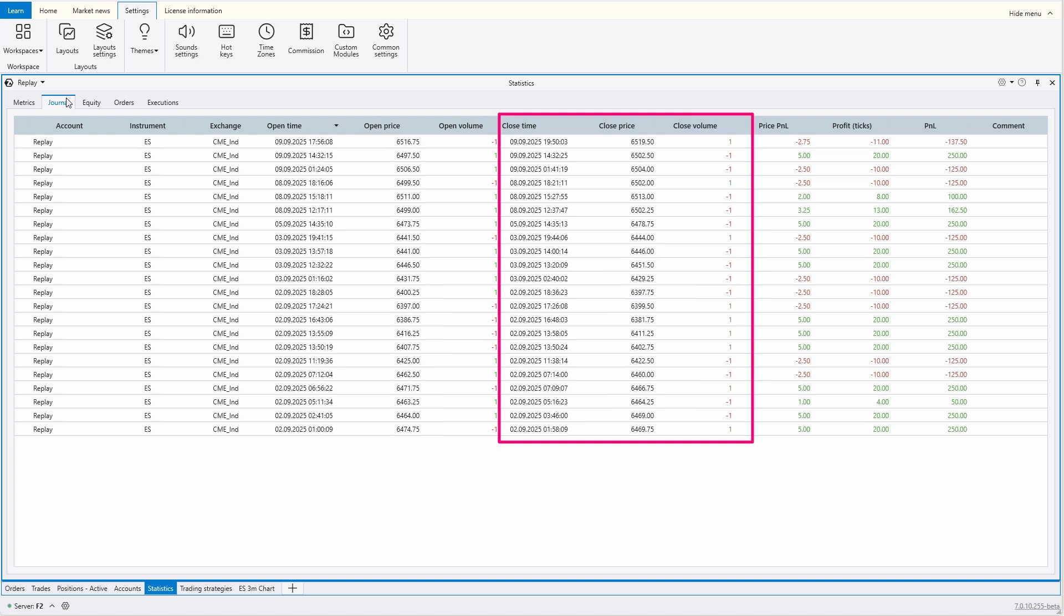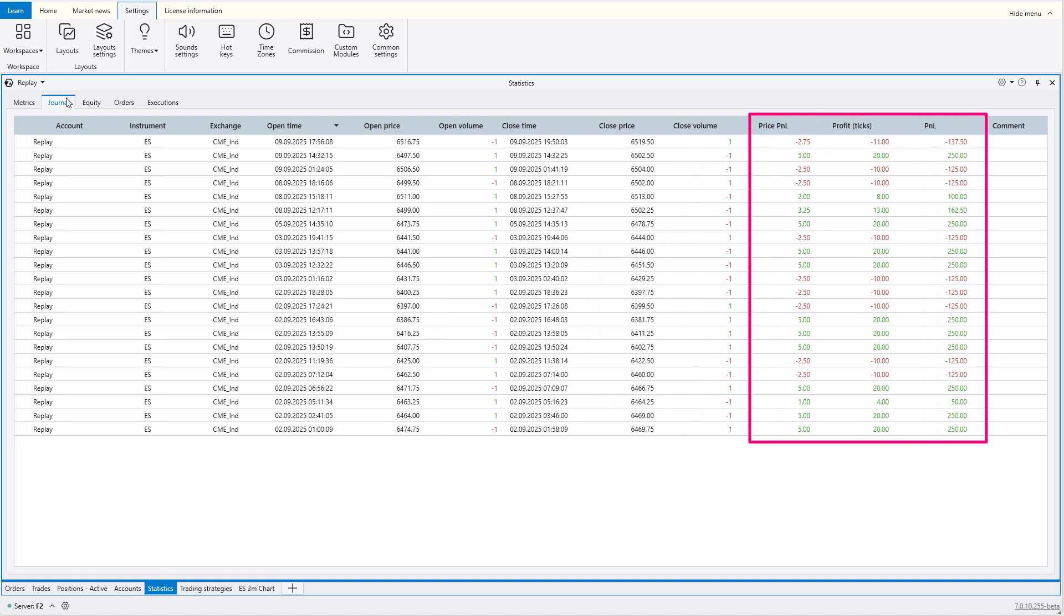When, at what price, and with what volume it was closed, as well as the financial result, which includes the price difference between opening and closing, the price difference divided by the price step, and the profit or loss on closed positions in monetary terms. In the comment column, you can write your own personal comment or note, for example, the reason why you opened or closed a trade.